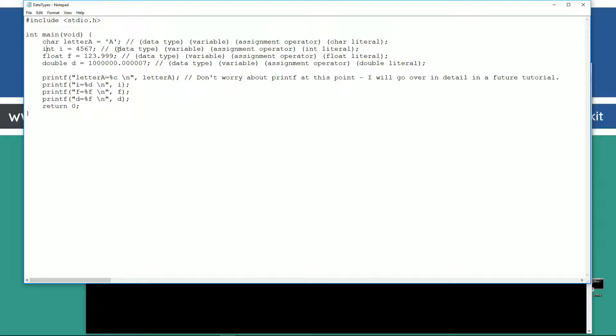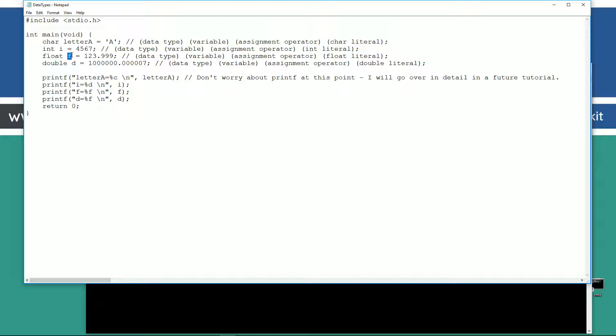Next one here. Int data type, I, variable name, assignment operator. And this is an int literal. An int literal is just basically, we are just basically typing these in. And this is literally, four, five, six, seven is what we're saying there. It doesn't vary in any particular way on this particular thing here. And I'll go over that in future tutorials a little bit more in detail there. Float data type, variable name F, assignment operator, float literal value. Double data type, variable name, assignment operator, a double literal value.